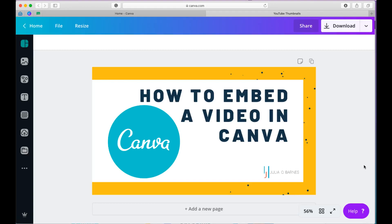Hello everyone. I'm Julia from juliaobarns.com and in today's video I'm going to be sharing with you how to embed a video in your Canva design. Now this is an awesome new feature that Canva just released in 2019. So it's pretty awesome.